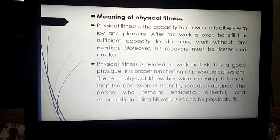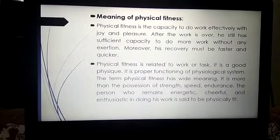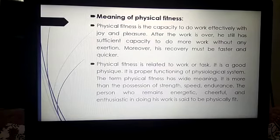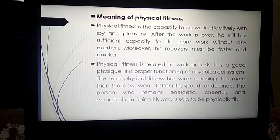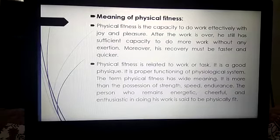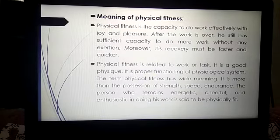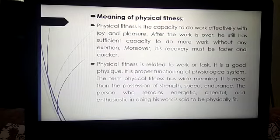The concept is that whatever activity we perform — whether climbing, reading, jumping, walking, or laughing — we are performing some physical activity with our body, and that indicates physical fitness. The meaning of physical fitness is the capacity to do work efficiently with joy and pleasure, and after the work is over, one still has sufficient capacity to do more work without any exertion.